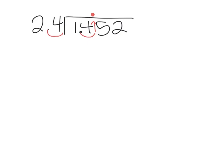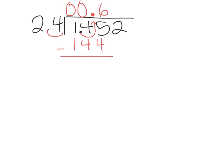So now that we see 24 doesn't go into 1, so we get 0. 24 also doesn't go into 14, so we have 0 again. Then 24 does go into 145 six times, so that is 144. So we have 1 left over, we bring down the 2.